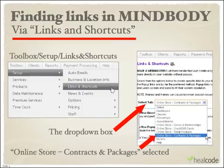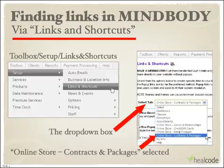Back to finding links. There are a couple of places in MindBody where they show up. The first one is in Toolbox > Setup > Links and Shortcuts. On the next screen — the image on the right side of this slide — you'll see a Select Tab drop-down box. This is how that drop-down box looks in JoyMoves' MindBody account.